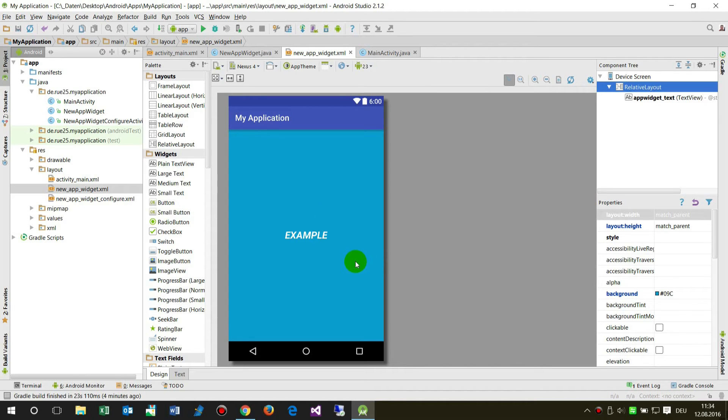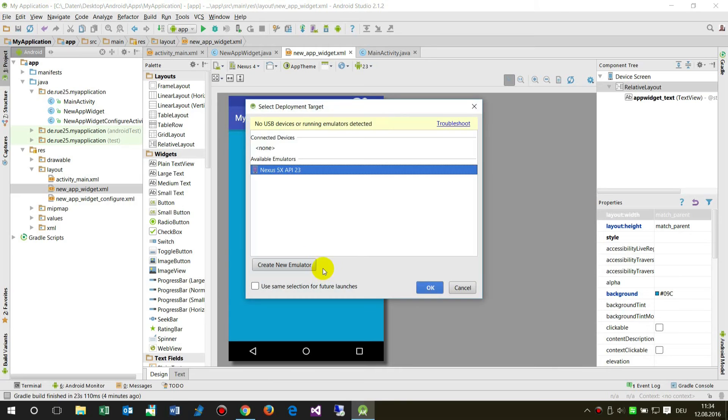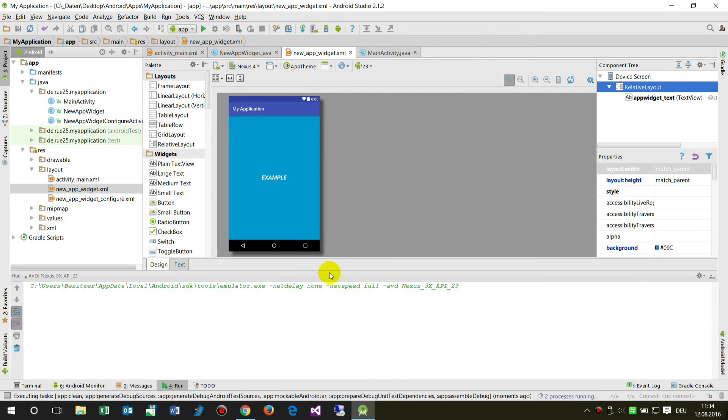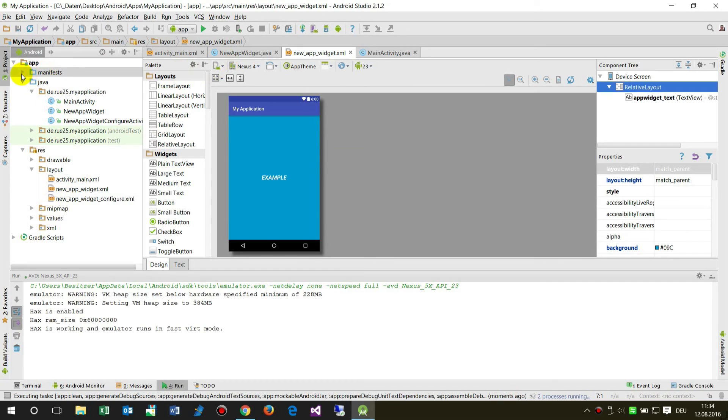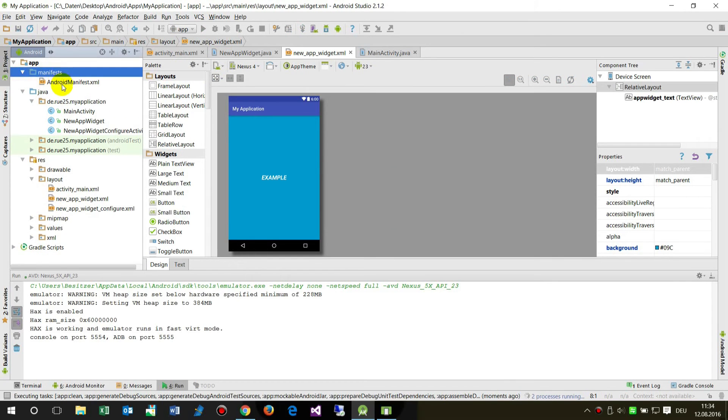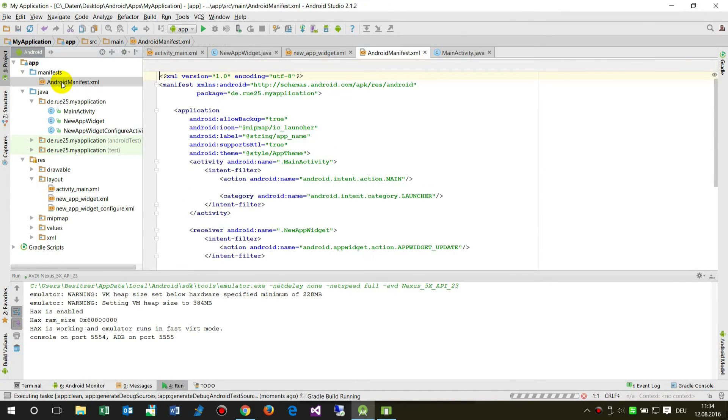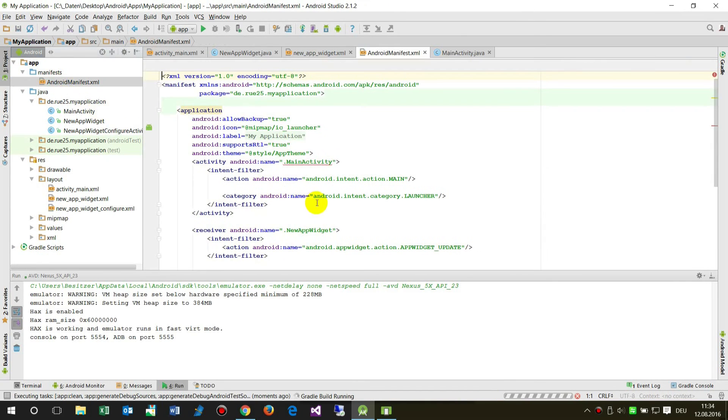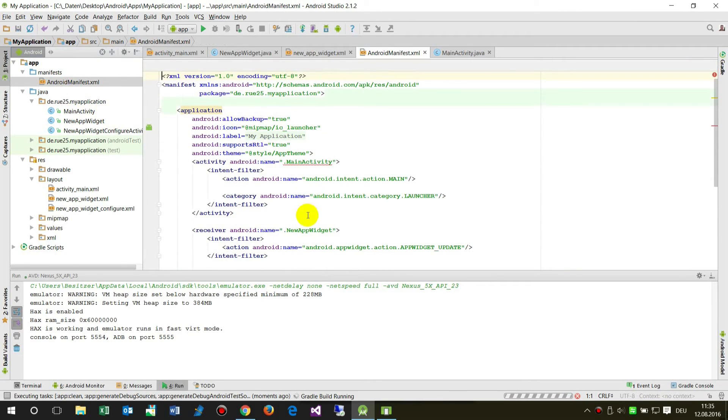Now we run that stuff on our emulator. While this is running, I'll show you something on the manifest.